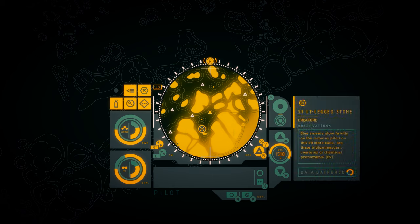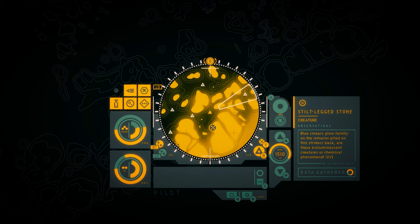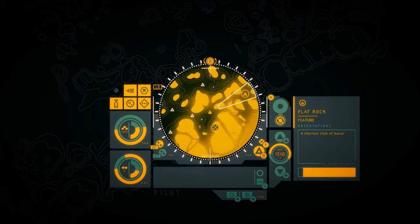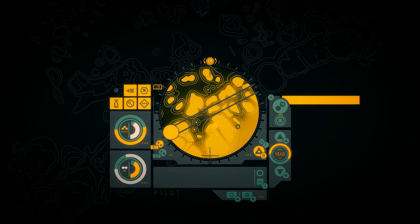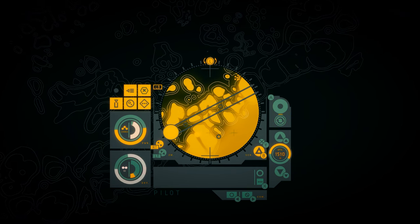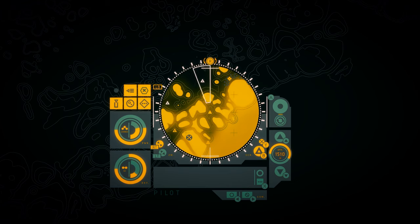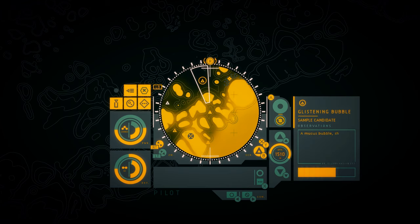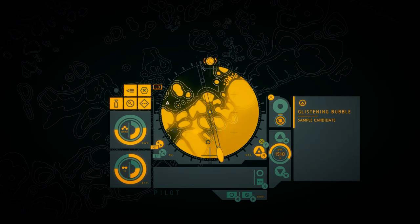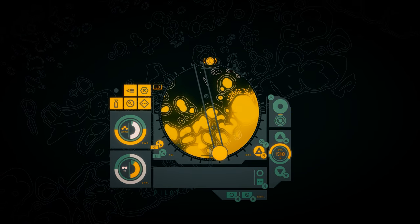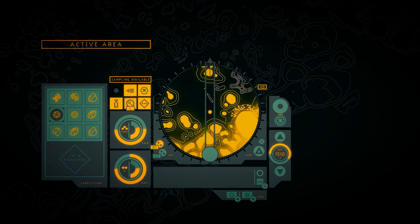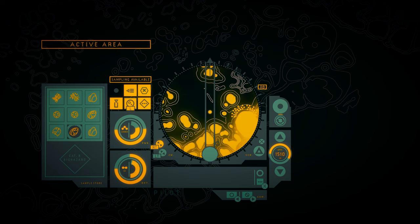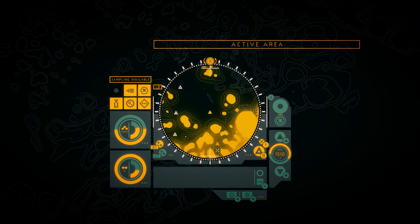Pale rise. This small bank of silt is slowly slipping away beneath the cloudy surface of the brine pools. Blue smears glow faintly on the remains piled on this strider's back. Are these bioluminescent creatures, or chemical phenomena? Flat rock. A stained slab of basalt juts out of the brine pools, providing a tiny safe zone from the toxic liquid.